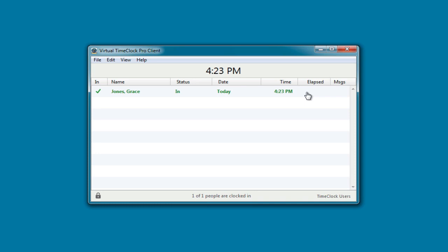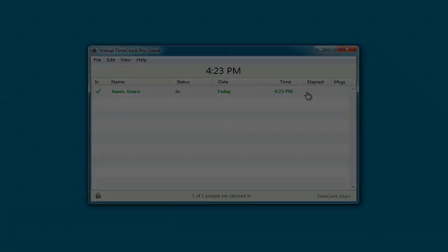Congratulations! Virtual Time Clock Network Edition is now set up and ready to use. If you'd like more information about Virtual Time Clock, please visit us at www.redcort.com.